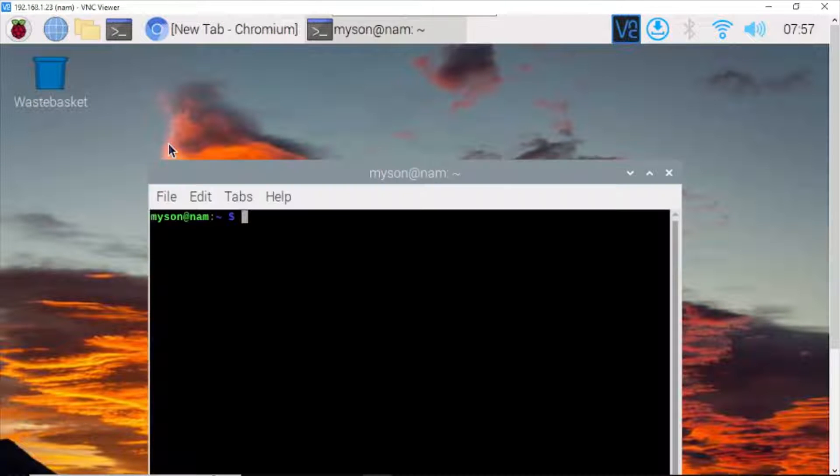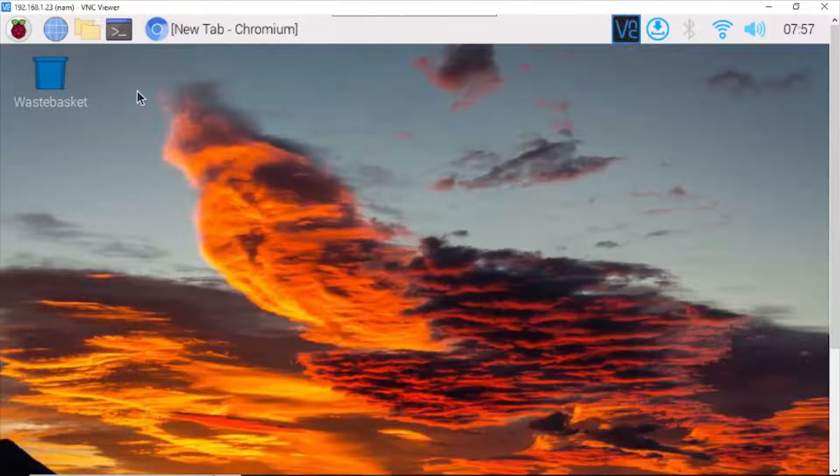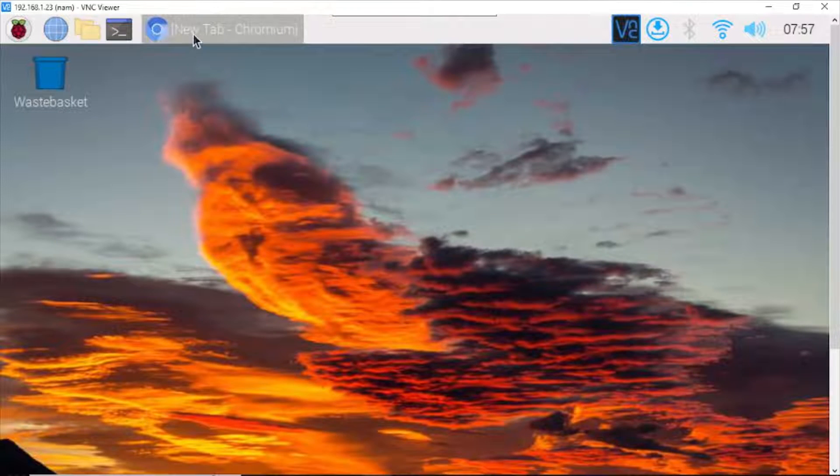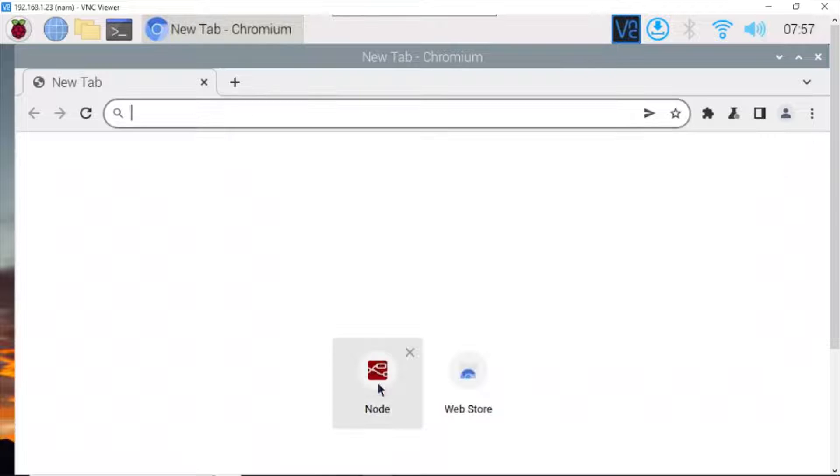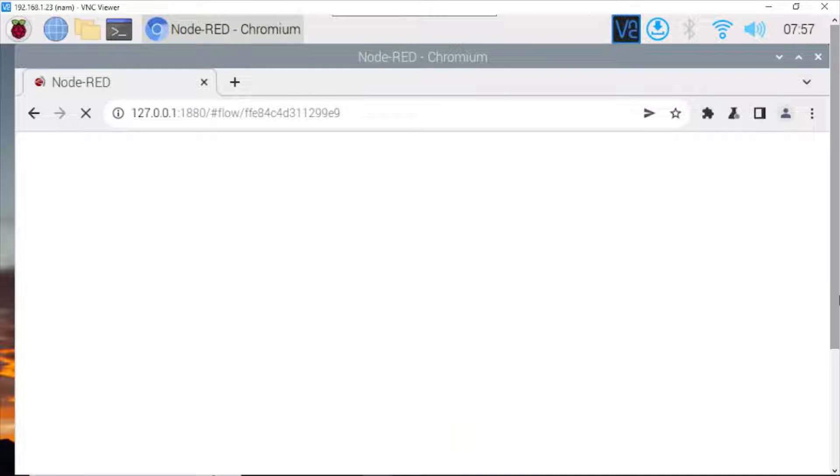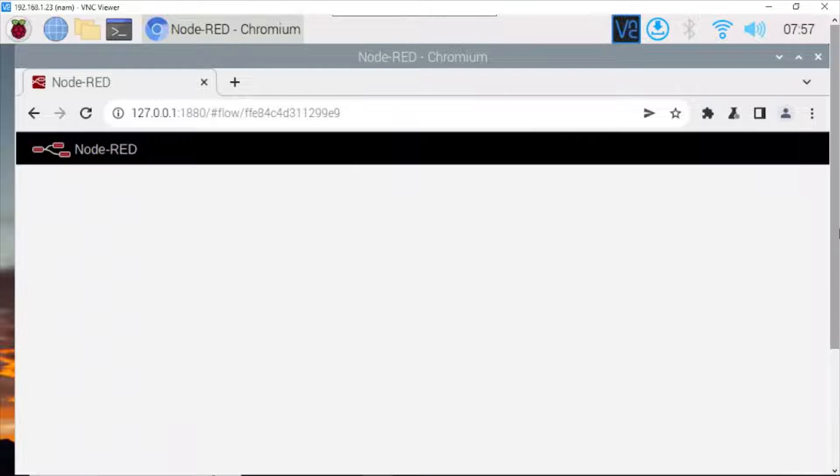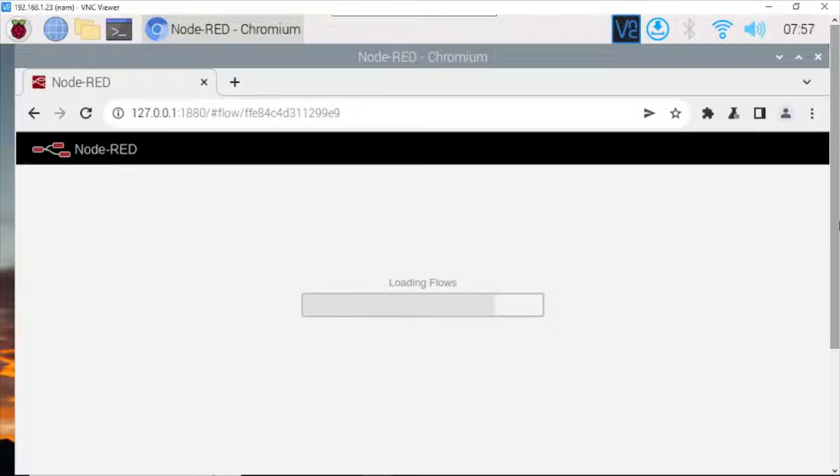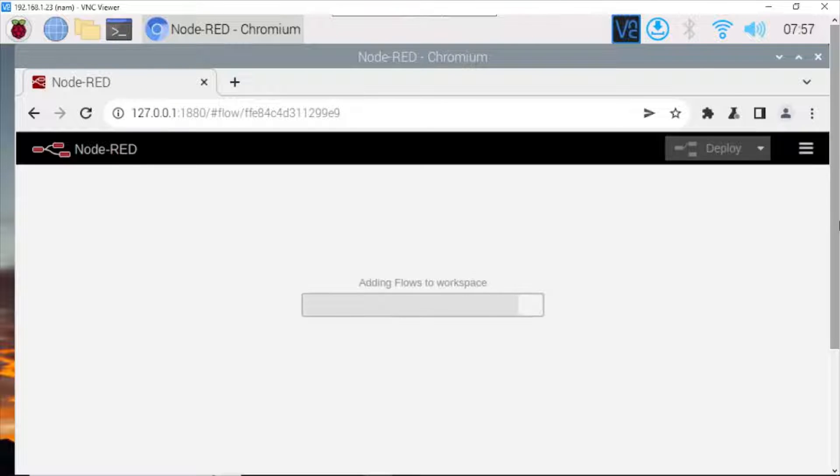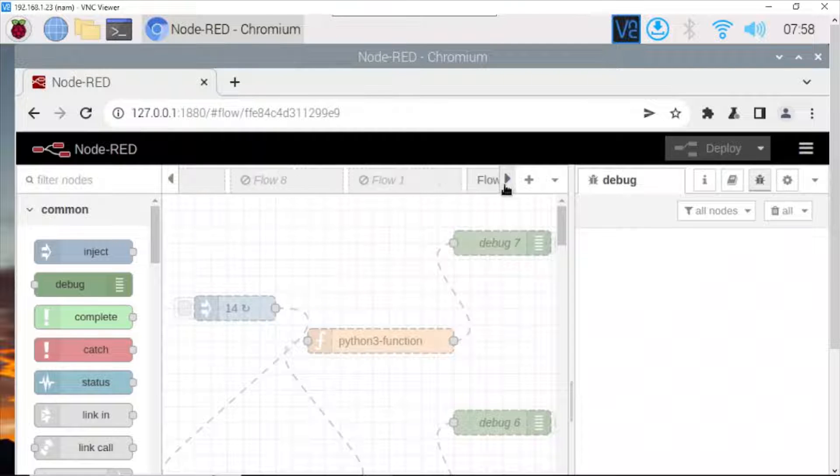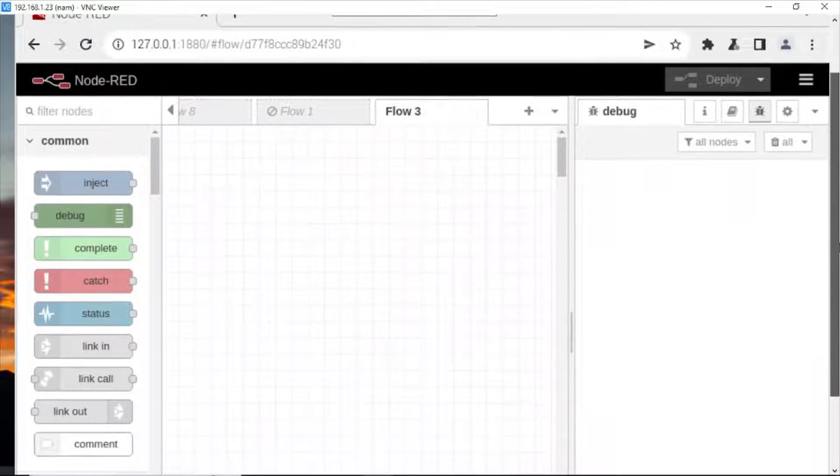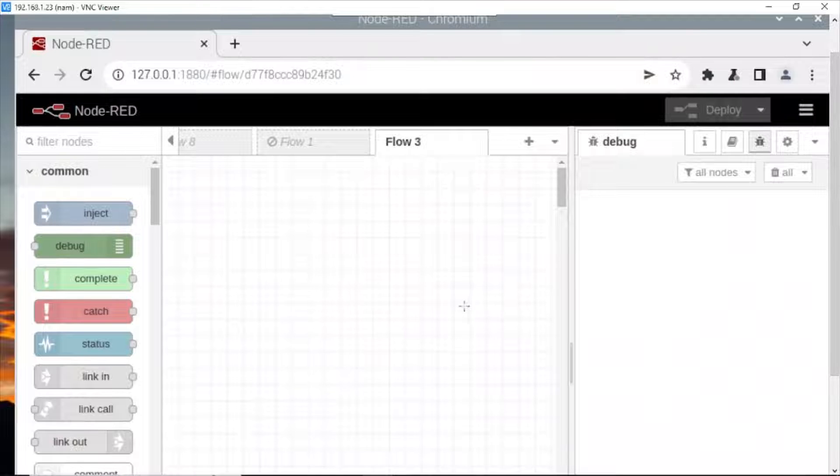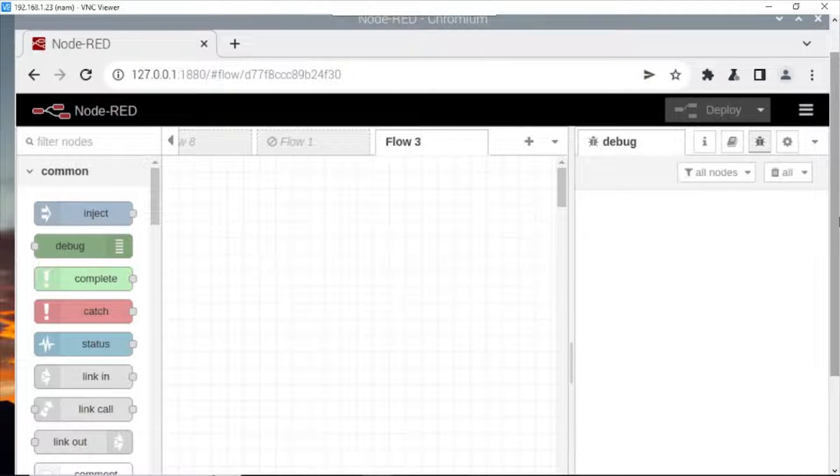Now you start your Node-RED. Here, the workplace Node-RED.